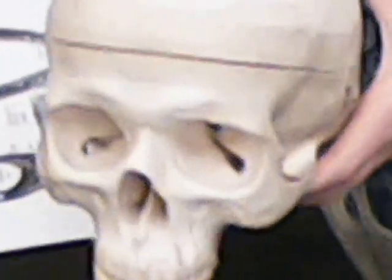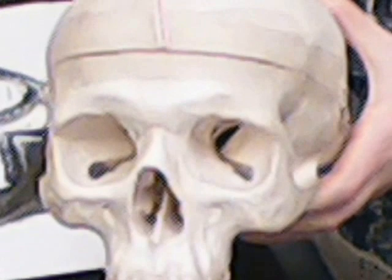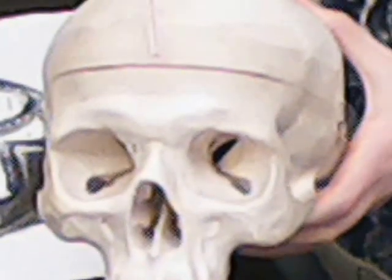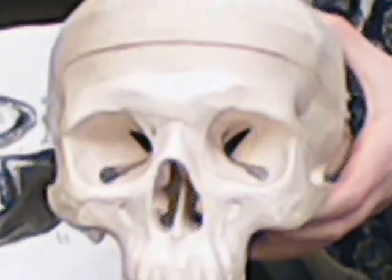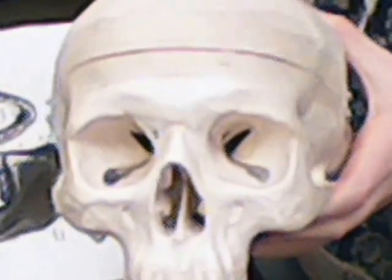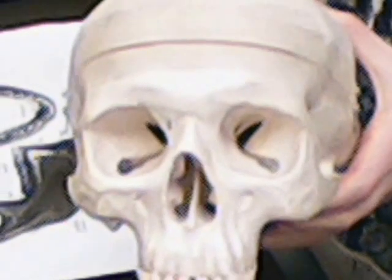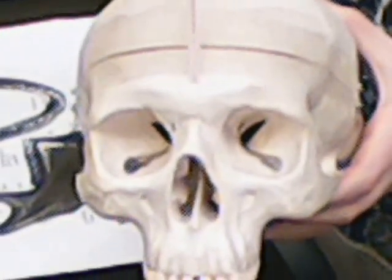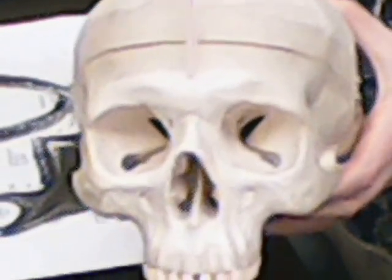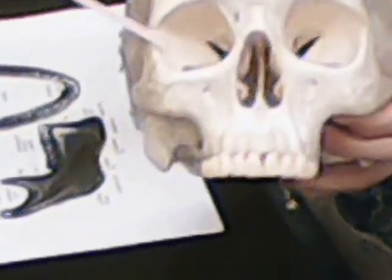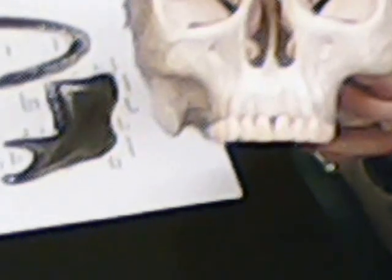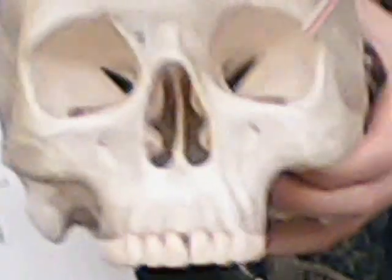Ready when you are. So we have our frontal squama. We have on the frontal bone our superciliary arch on both sides. We have our glabella, or third eye.